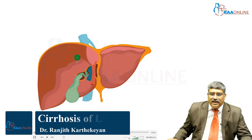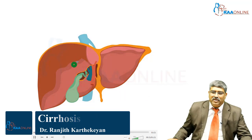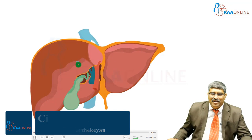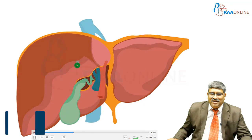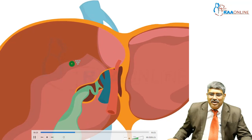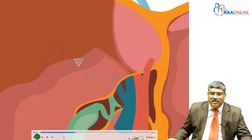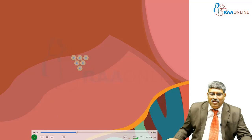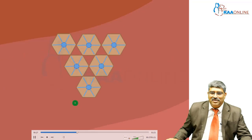If you look at the internal anatomy inside the liver, here you can see the functional unit of the liver, which is the lobule — the hexagonal shaped lobules.